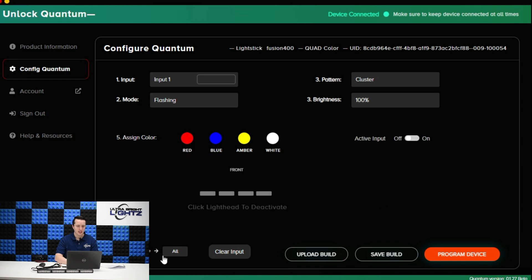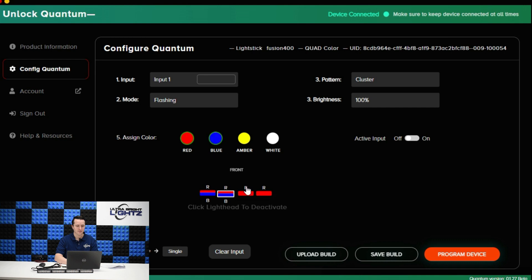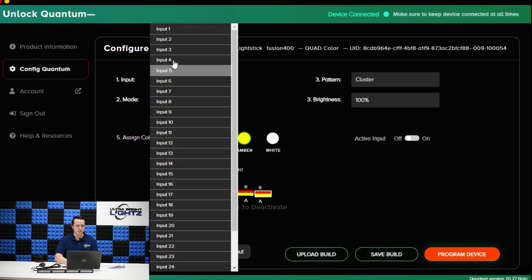Down here I can select the module preference. I can do all or single. If I select all it allows me to program all the modules to be one color. If I select single it allows me to individually set the colors for each mode. And again since this is a quad stick I could do all four colors if I wanted. But for now I'm just going to do two. So that's my input number one.